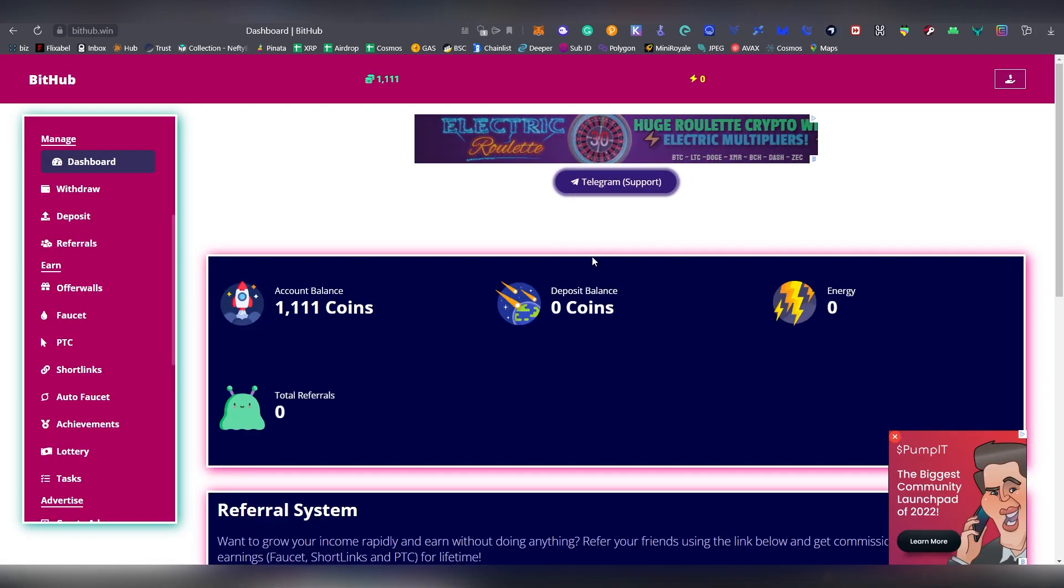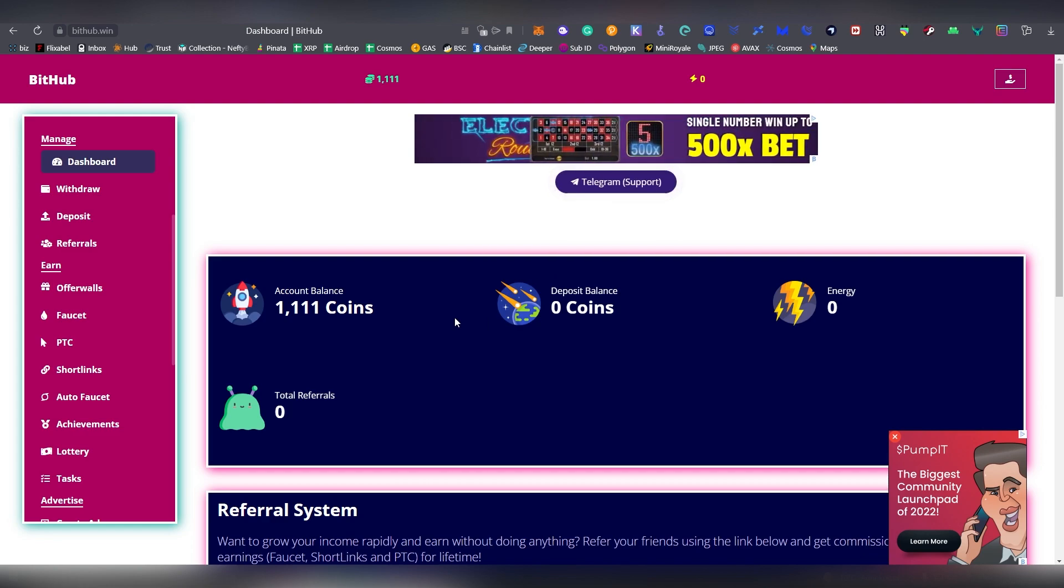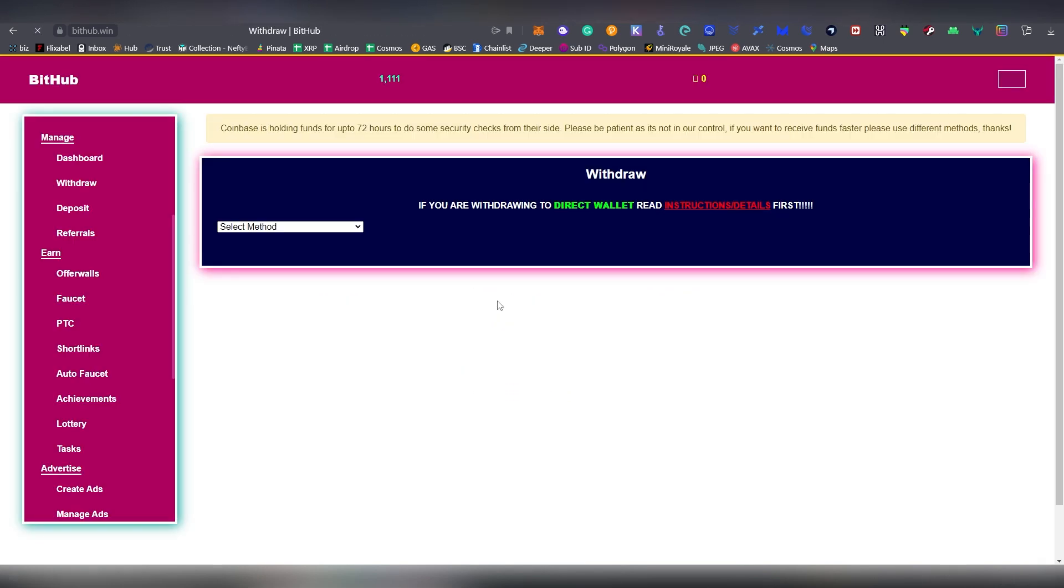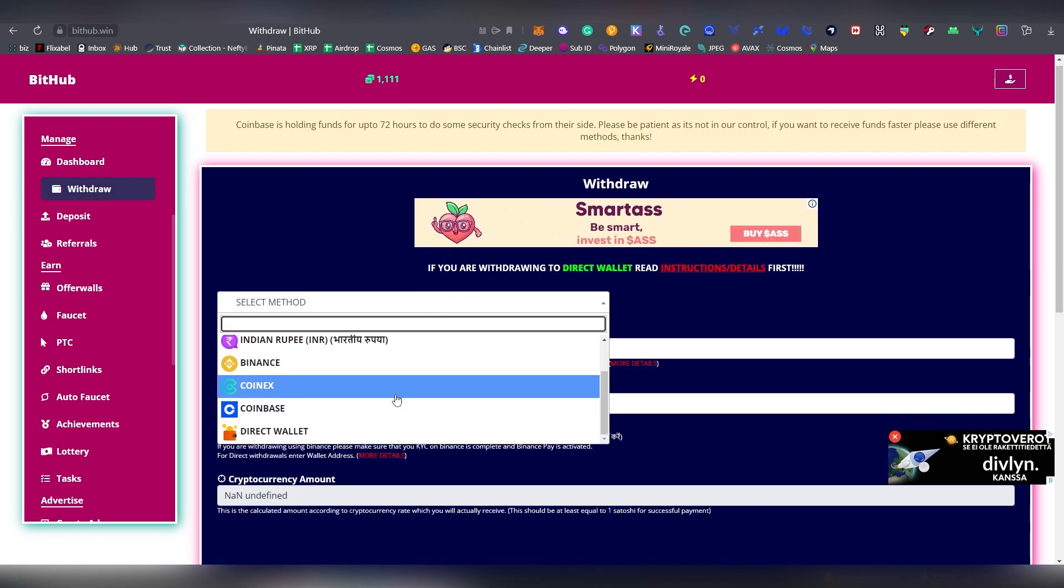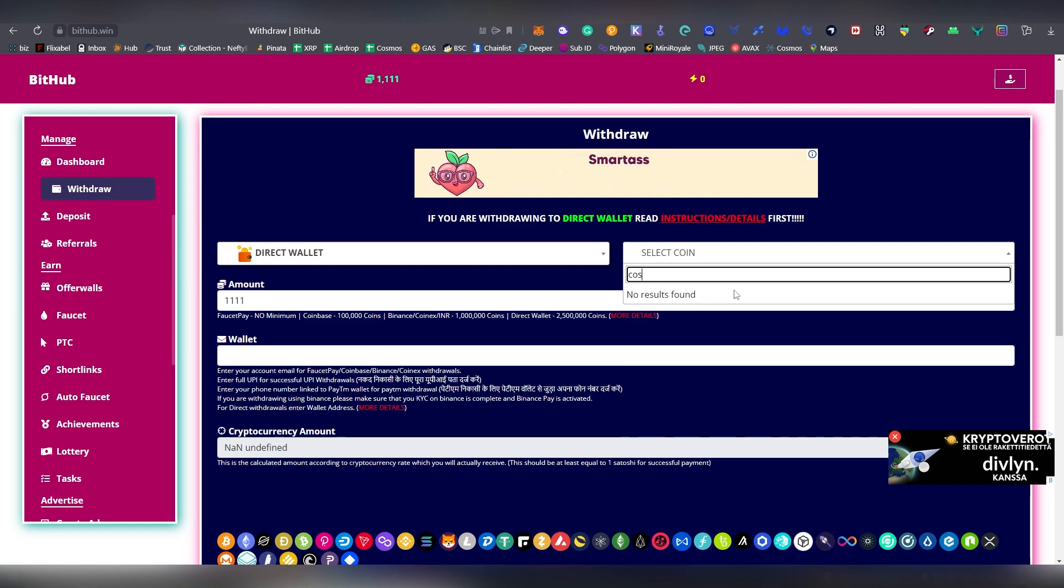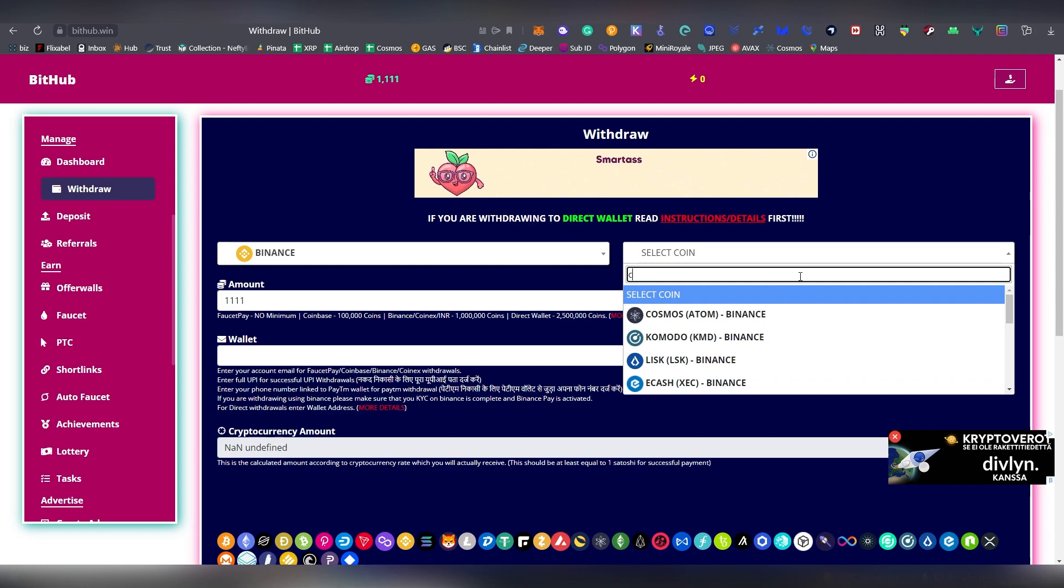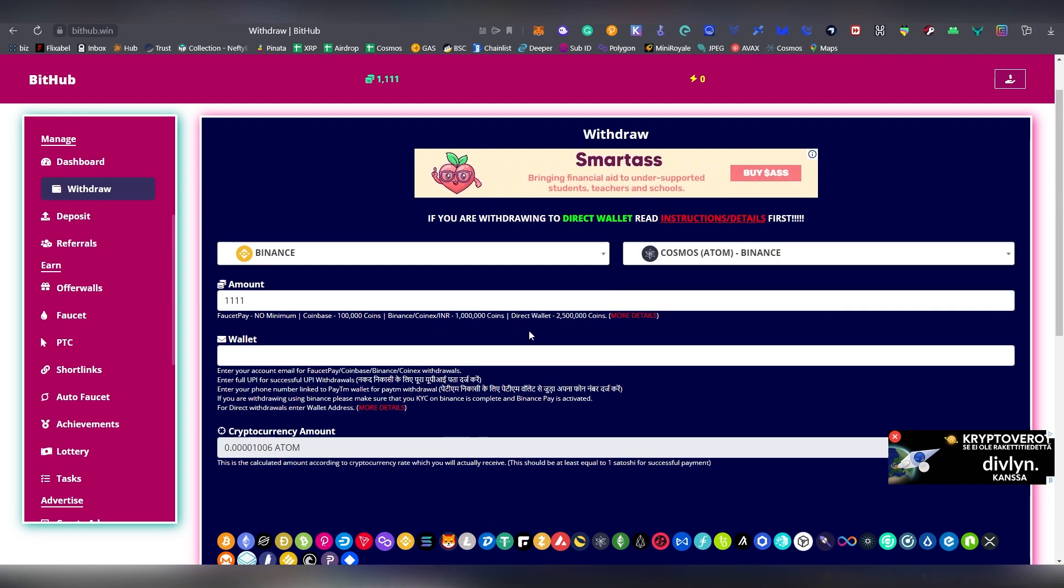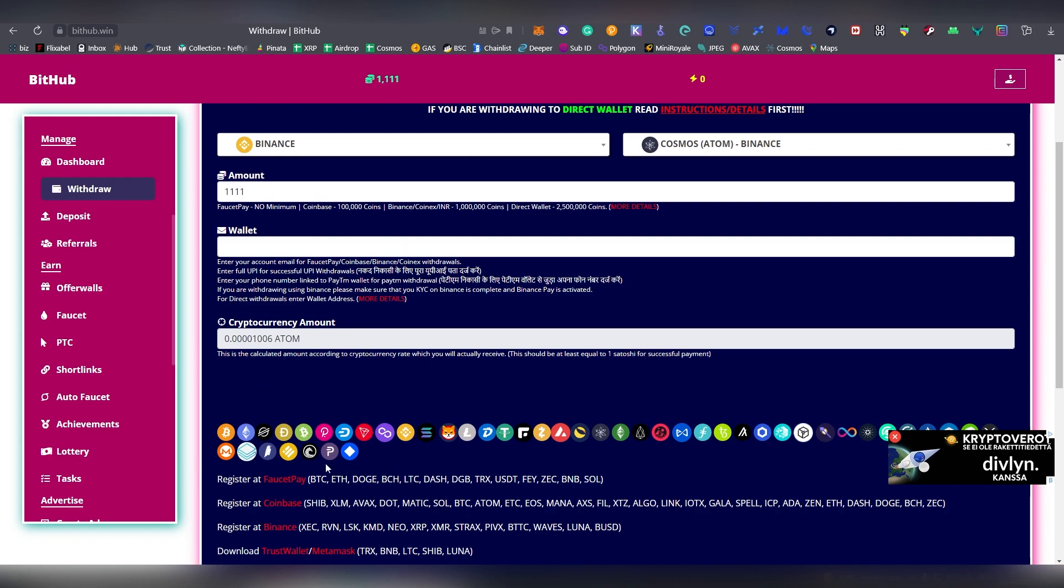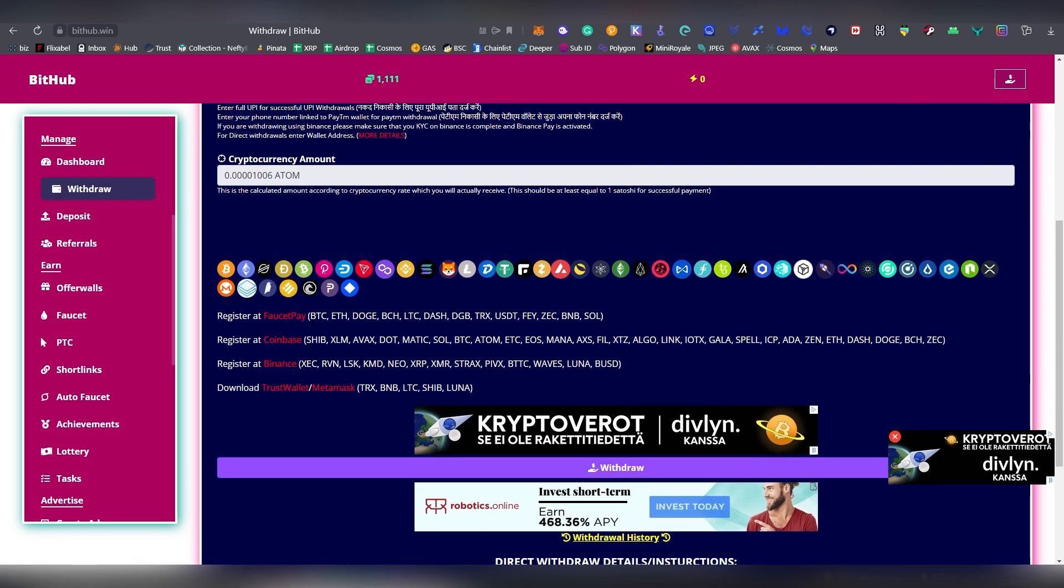Our next faucet is called BitHub, and this is something that actually withdraws directly into exchanges. This is not actually using direct withdrawal in a lot of ways. Depending on your setup, this doesn't have a direct transfer to your wallet, but you can directly withdraw to your Binance account. So basically you grind out points here which can be then converted into a specific coin, and then you are basically withdrawing coins which equal an amount in these coins that are being supported. There's a lot of different cryptos being supported on this website.